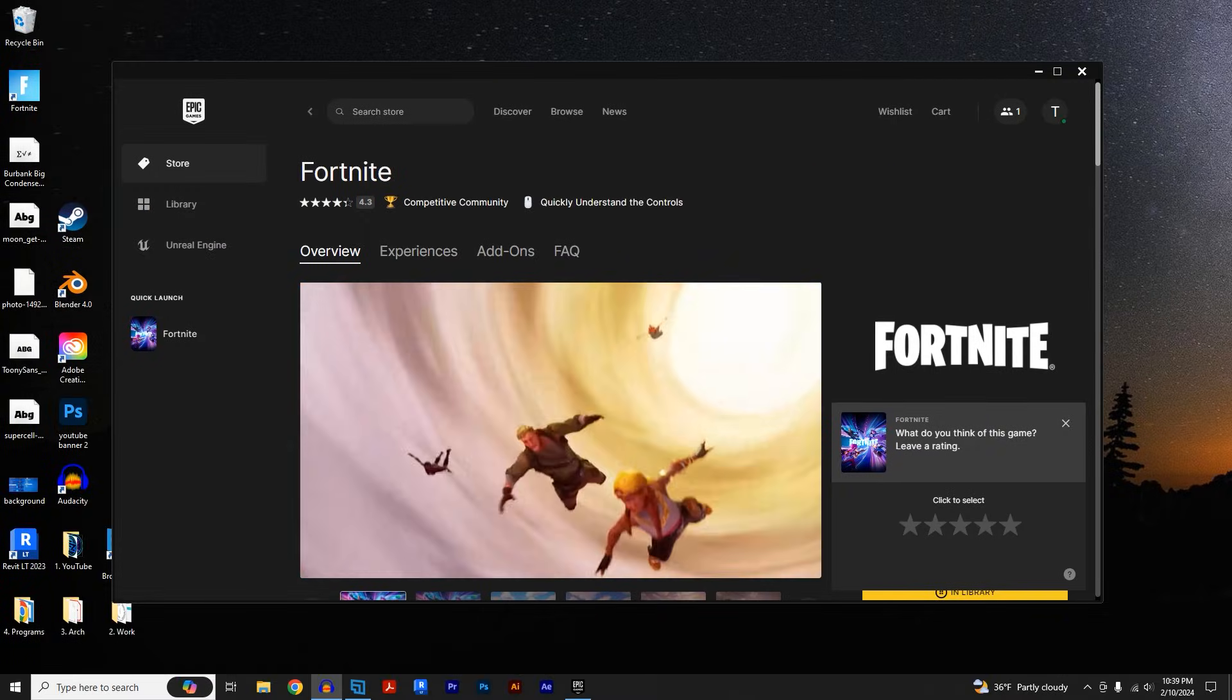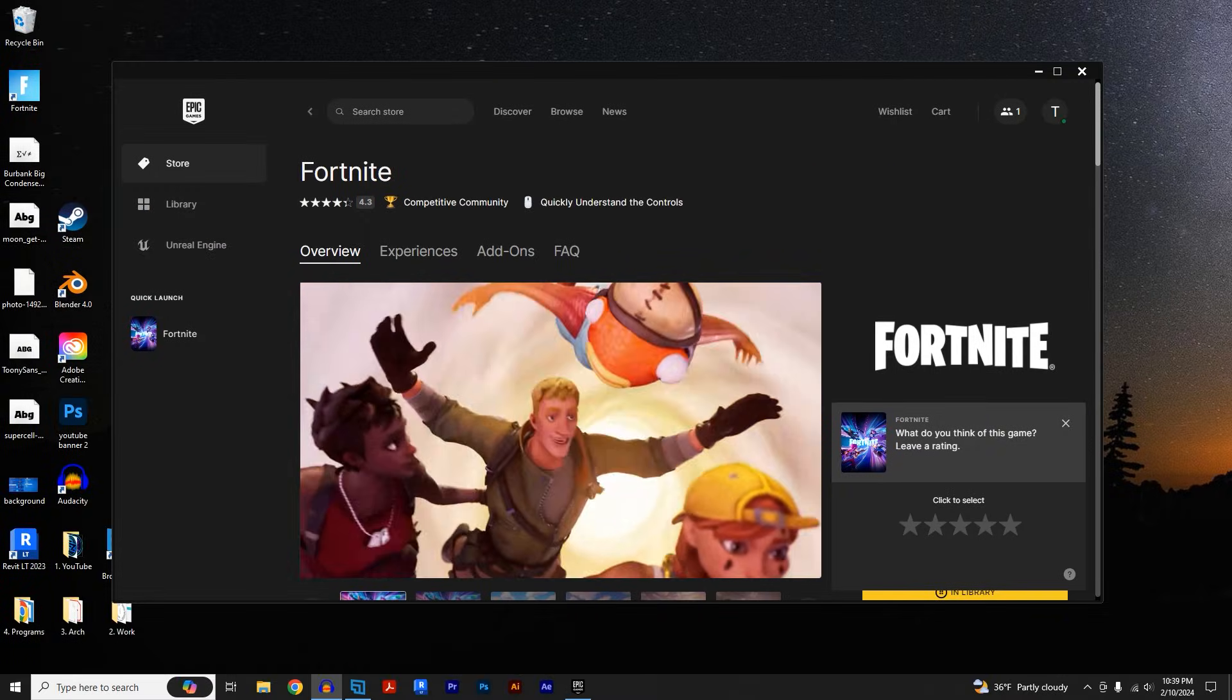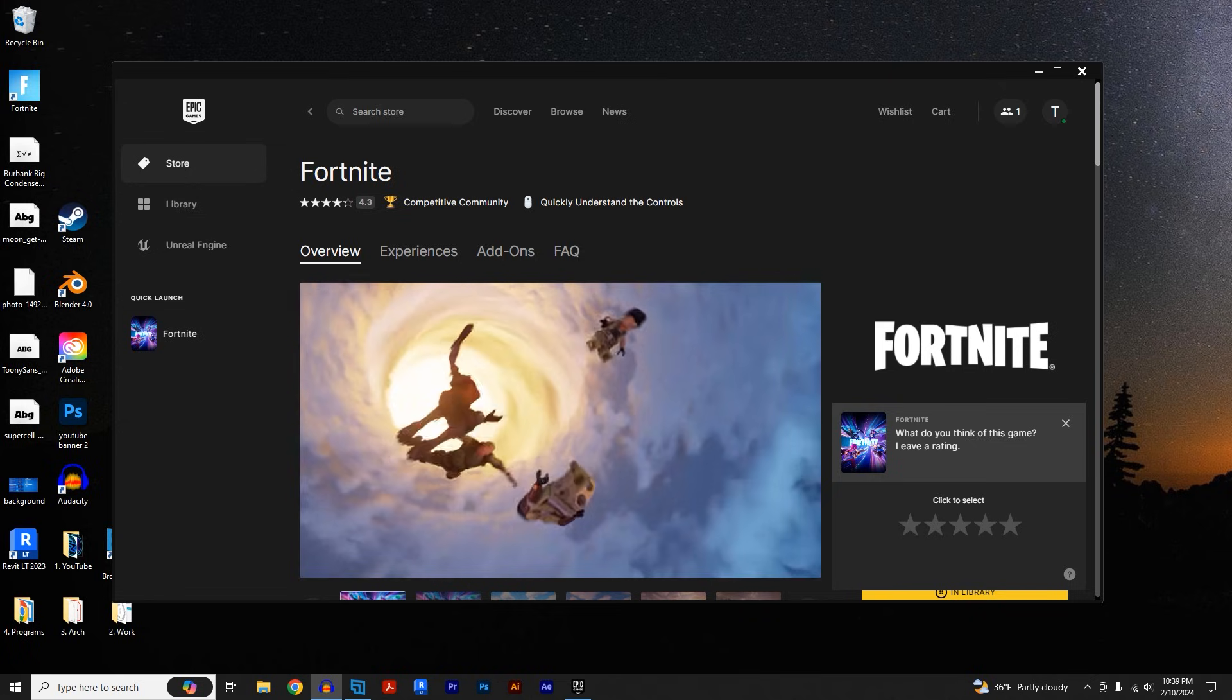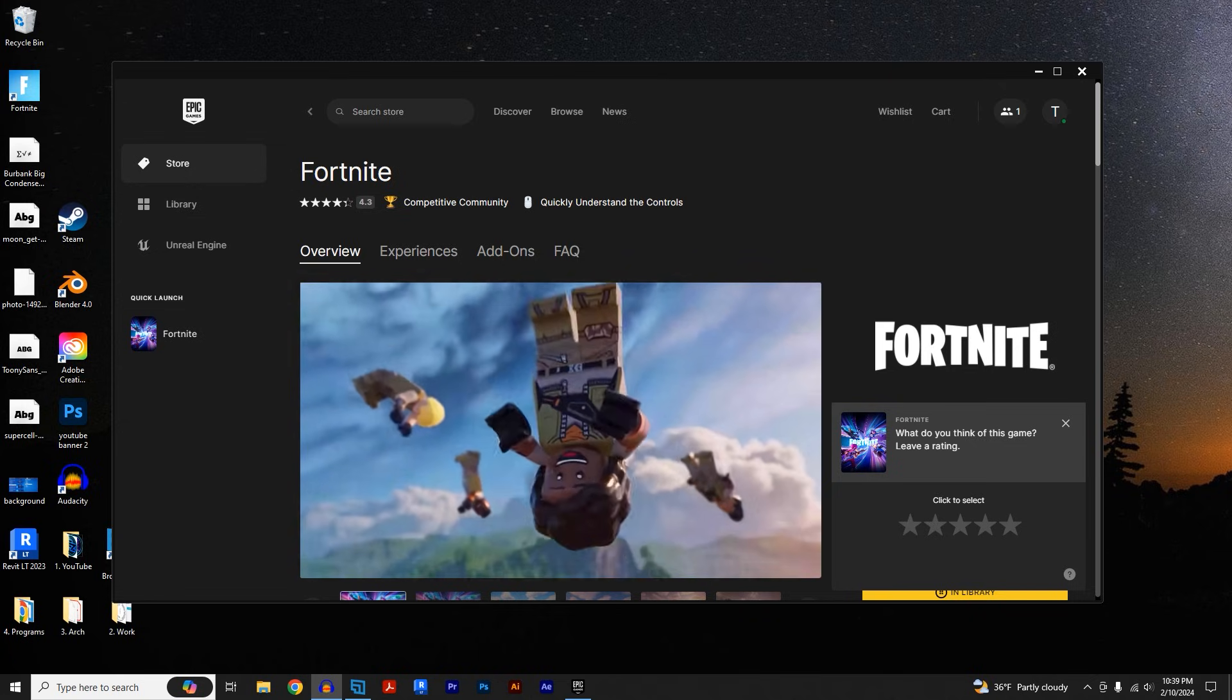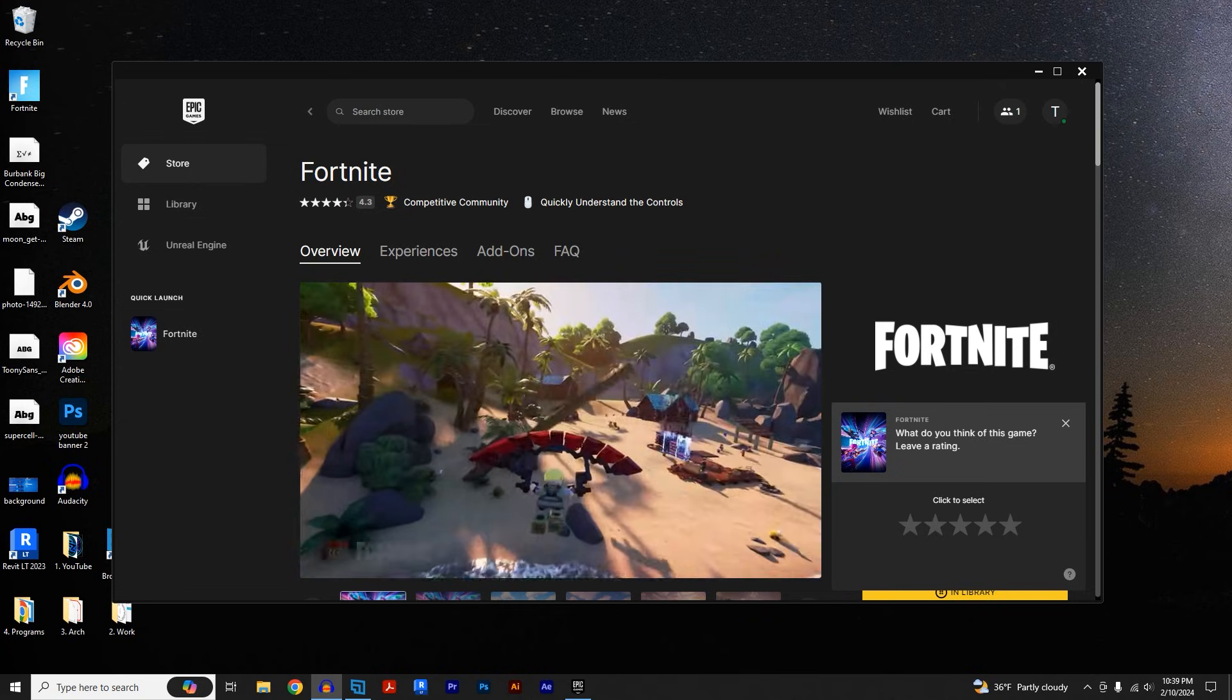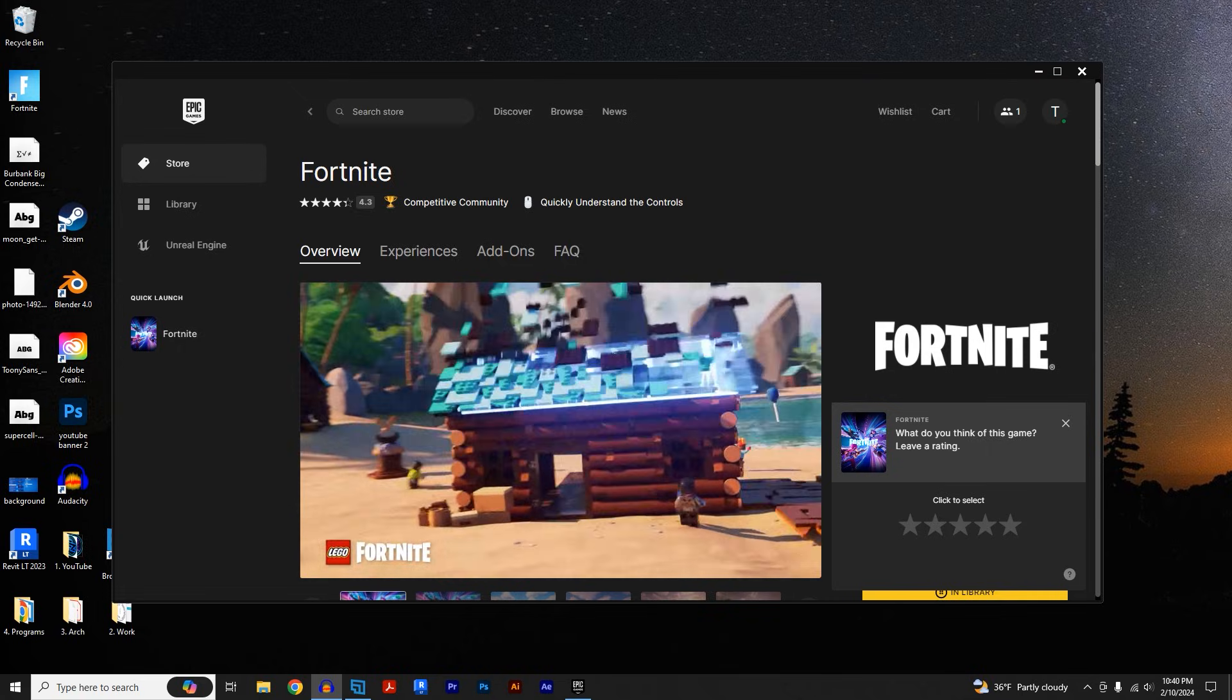Hey what's going on guys, it's Havoc here and today I'm going to be showing you how to fix the easy anti-cheat is not installed error when you launch Fortnite. First thing that we're going to do is launch the Epic Games Launcher.